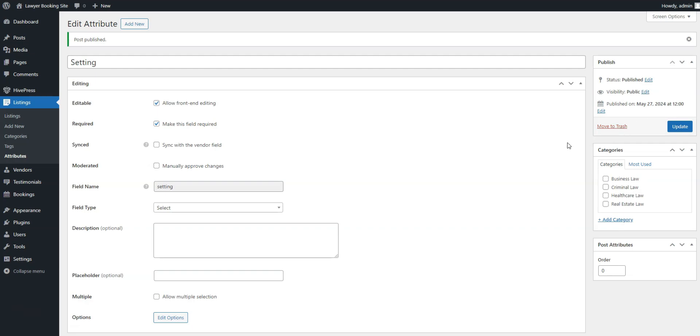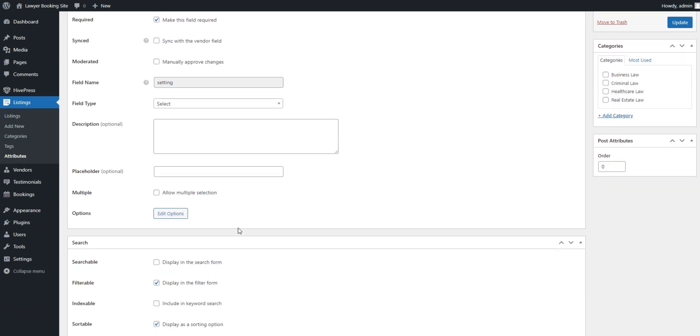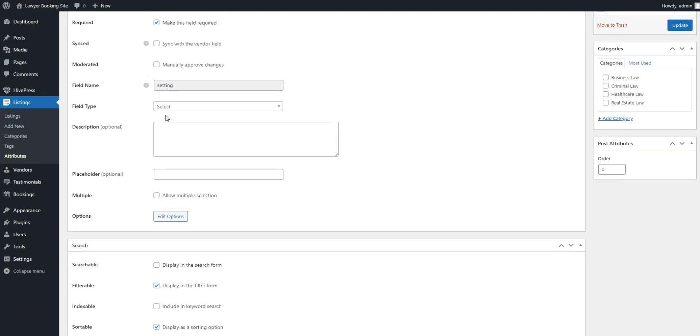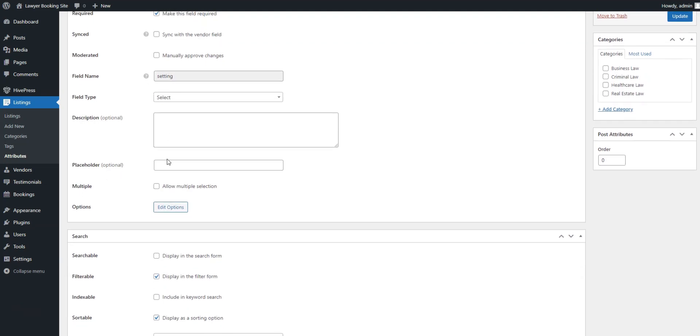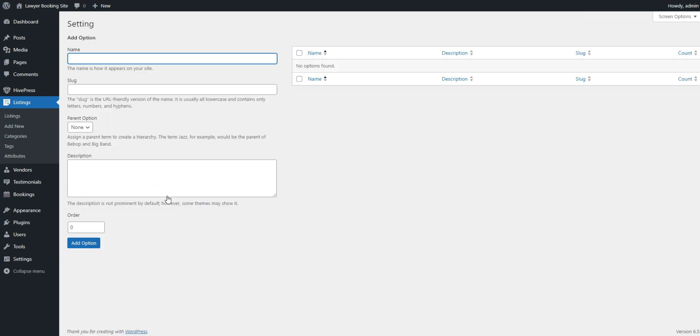As soon as you click Publish, you'll see the Edit Options button appear. That's because we created a field with a select field type. So, let's follow the Edit Options button and add two options, in-person and online.